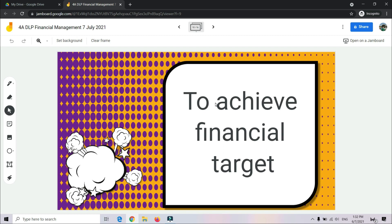For example, if we want to buy a pair of shoes costing RM30, from now — from month 7 — we can start planning our finances. How much money do we have, and how much more do we need? So if you already have RM10 and want to achieve RM30, you can set a target — maybe 2 months, 3 months, or 4 months.